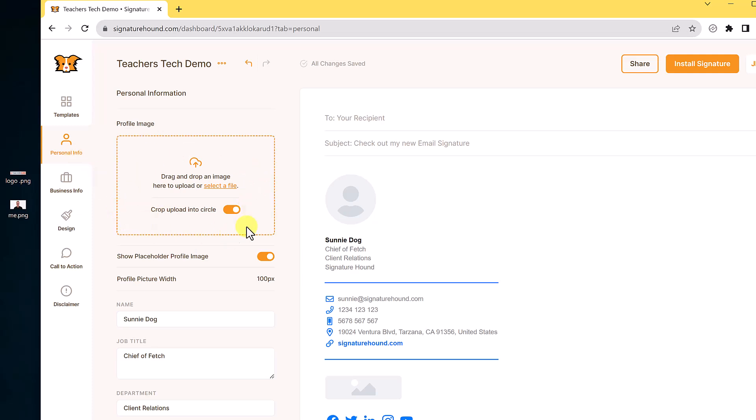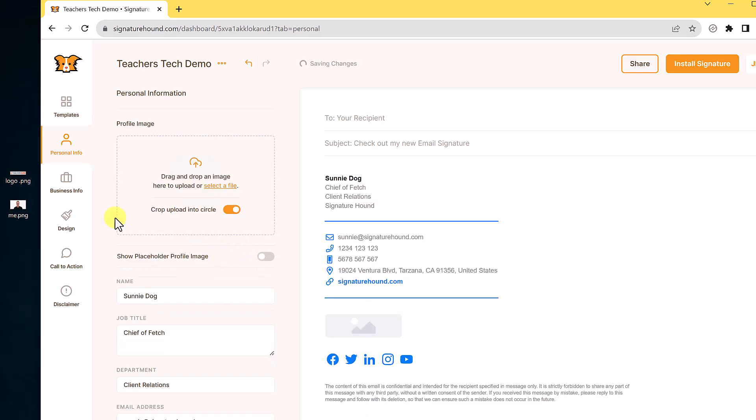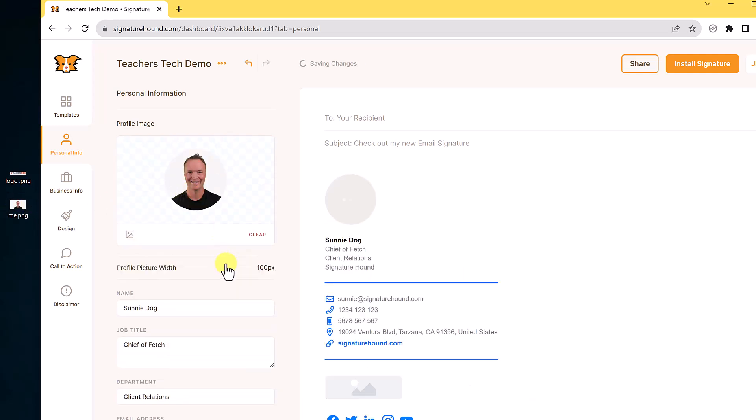So this is where we put our image here. I can select file or I can just drag it over. So I have an image right here on my desktop and I'm just going to drag this over. I can clear this if I didn't want it. If I picked the wrong image, I can hit clear and it's gone. So I'm just going to drag it over again to place it in.